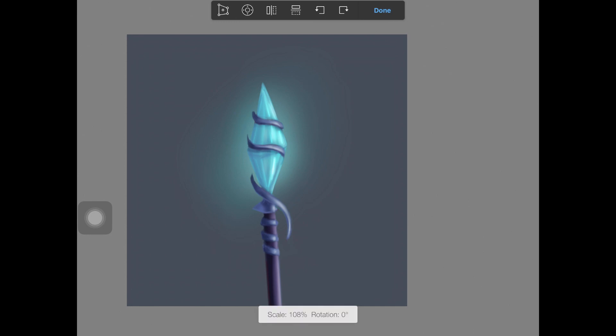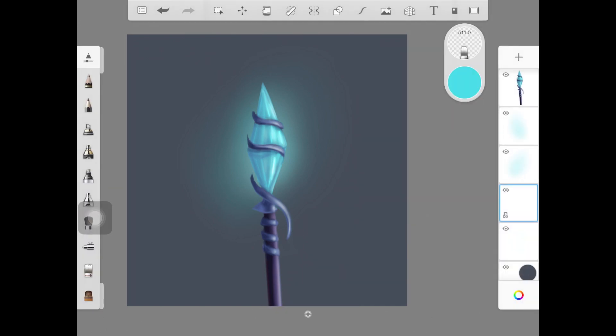I do have a video on how to create glow on Sketchbook already. You can check that out if you want to clear out the basics of creating any sort of glow, no matter what software you're using.